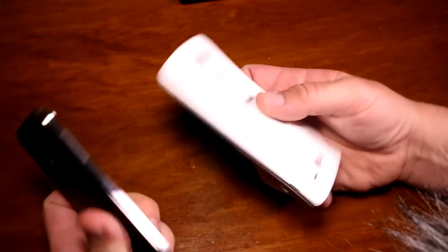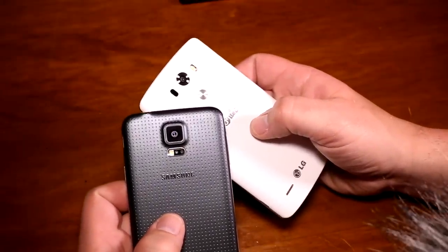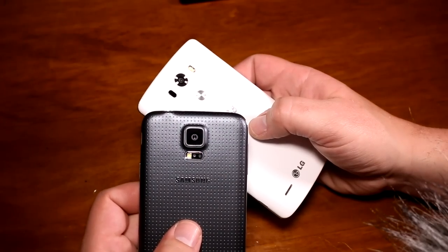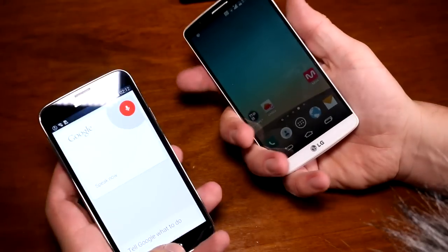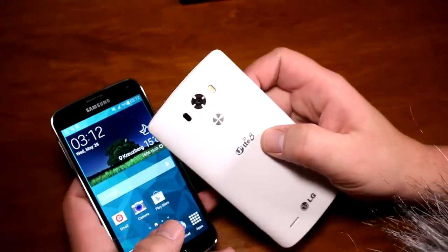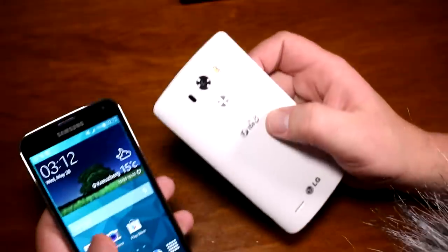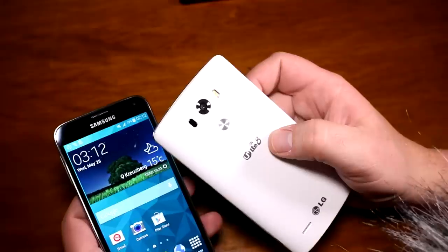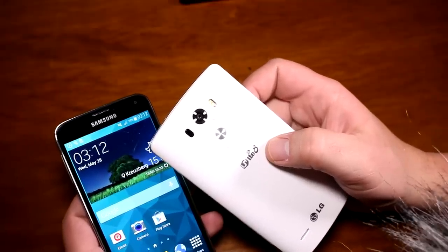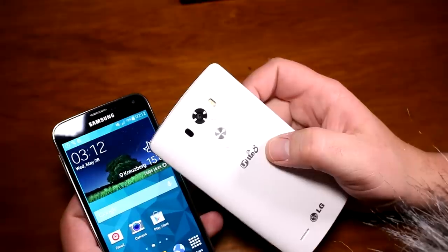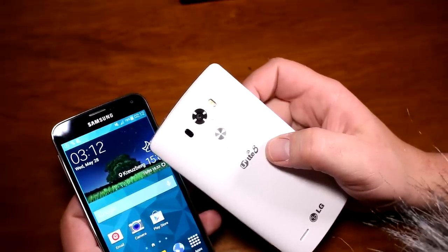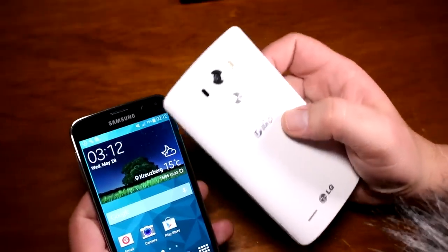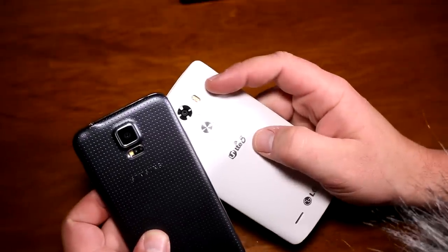The S5 uses a typical optical autofocus that's very fast — able to focus within 0.3 seconds. The new G3 has a laser autofocus: it throws out laser beams in a cone shape, measures the time it takes for the light to return to the sensor, and that allows the camera to focus in approximately 276 milliseconds. That makes it even faster than the S5, which is definitely impressive.